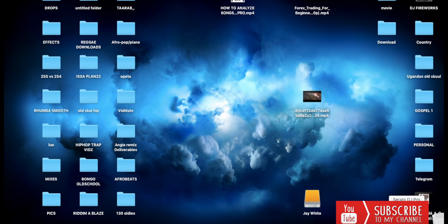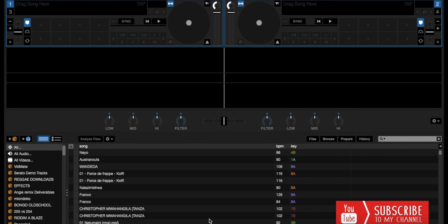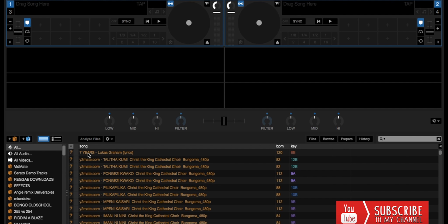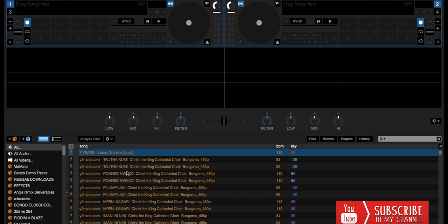Hi guys, have you ever played a song on Serato and it gives you a question mark? When you want to load a song, there's a question mark in yellow like this. Today I'm going to show you